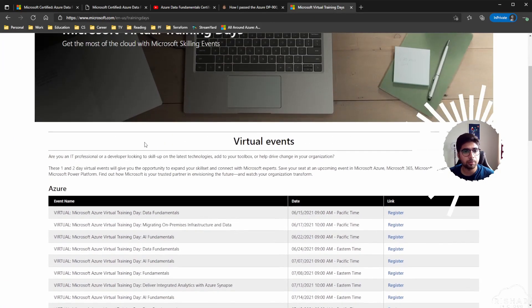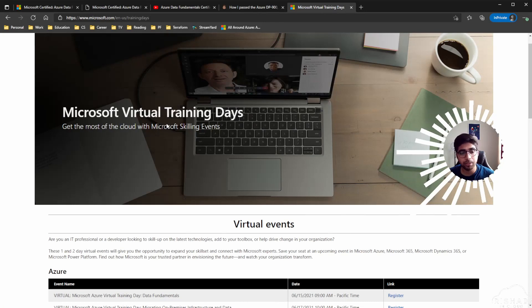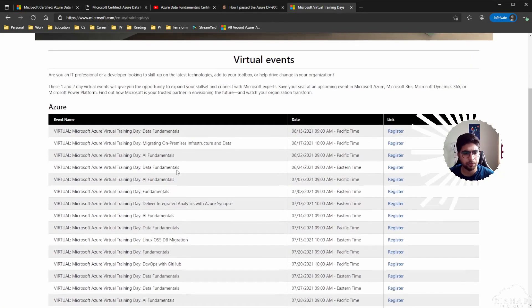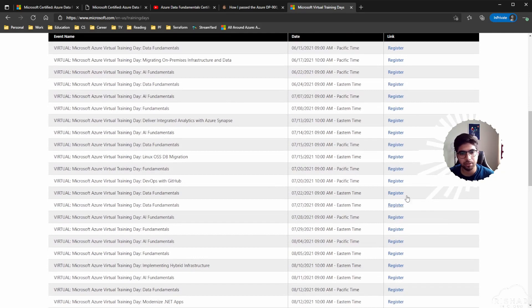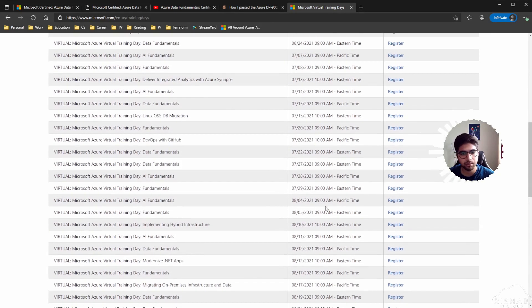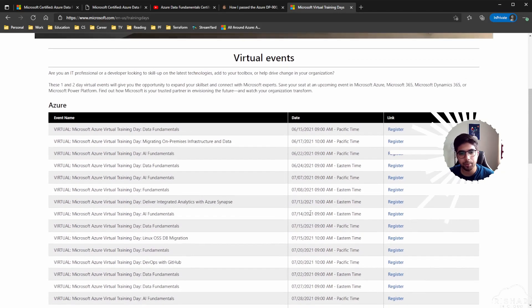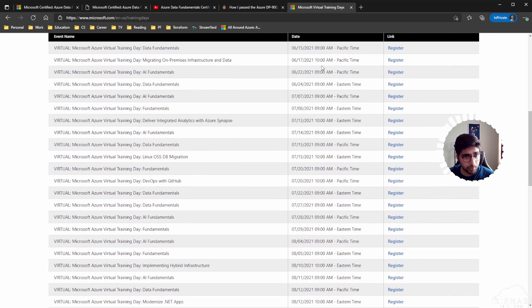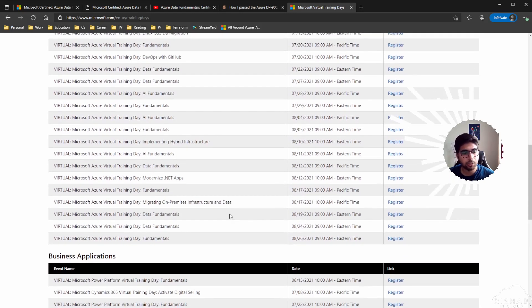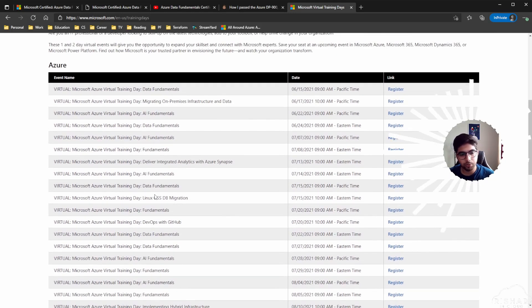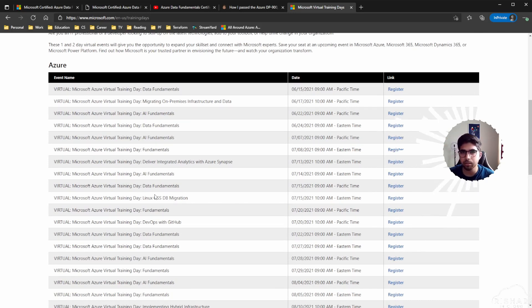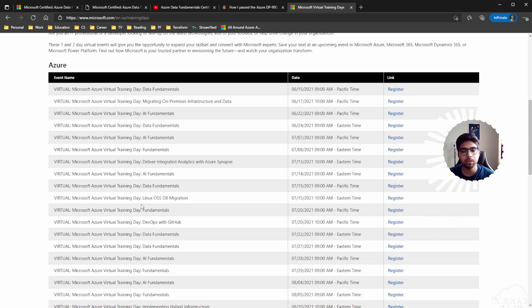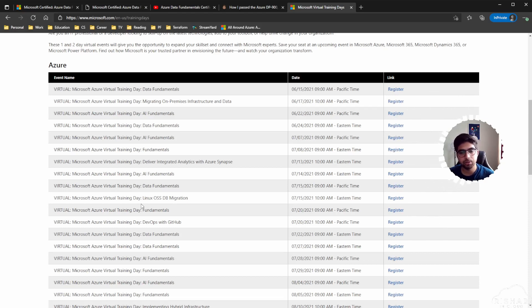Also, the virtual training days. Microsoft does this pretty often and you can see the calendar. You have so many dates that are available in June and going forward. Basically, they do this for the fundamentals. I think I haven't seen any of the associate or expert level trainings yet. For the virtual training day, I think it's a one or two-day event.